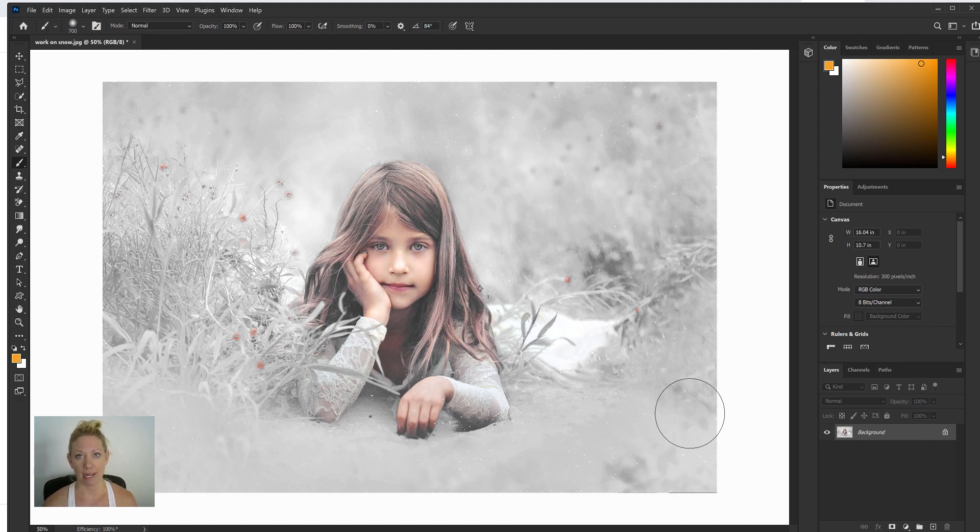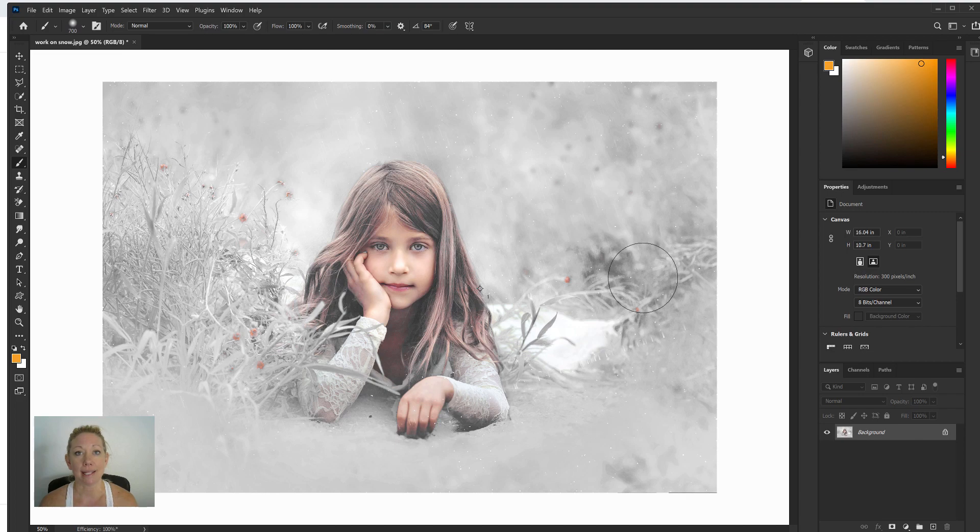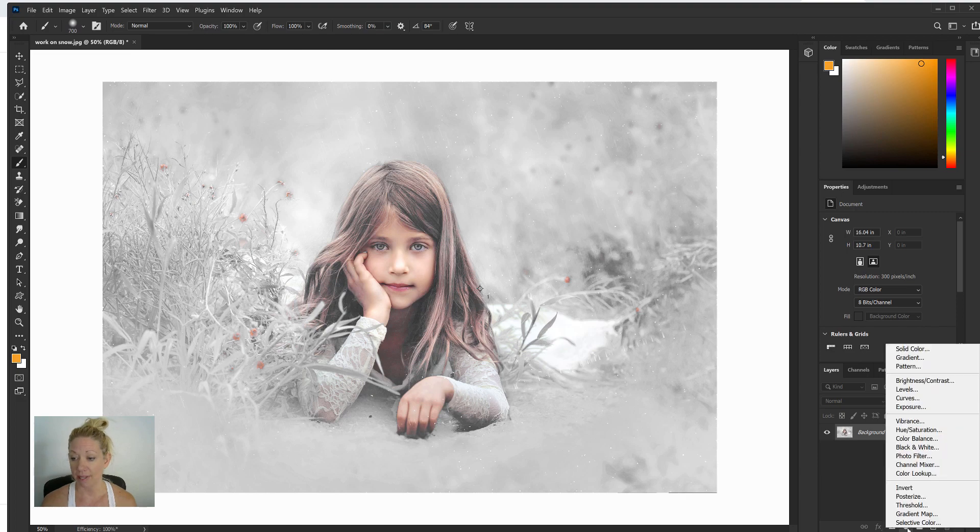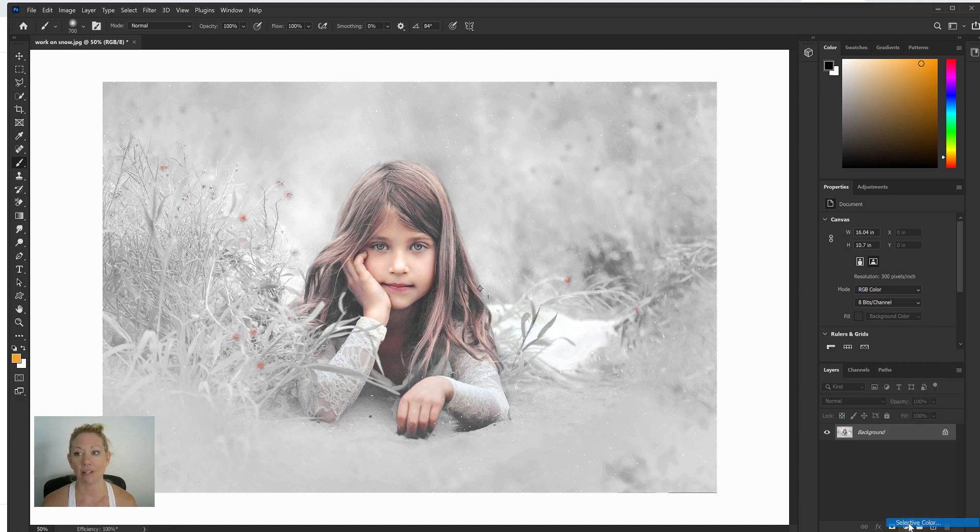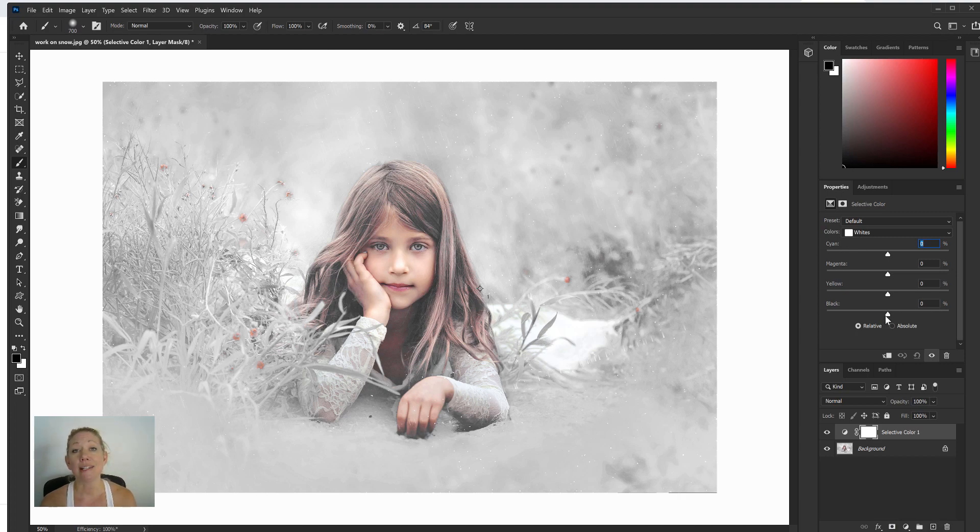You could use several different tools inside Photoshop to change and adjust that. One I really like is selective color. So I'm gonna come down to my adjustment panel, which is right here, my adjustment layers, and I'm gonna choose selective color.